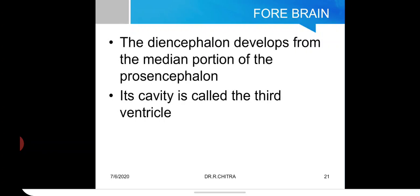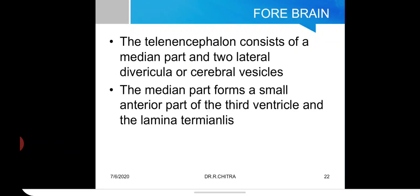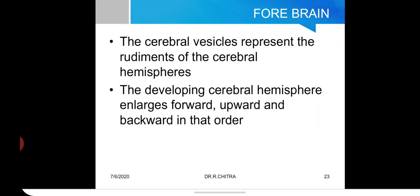The diencephalon develops from the median portion of the prosencephalon, with its cavity forming the third ventricle. The telencephalon consists of a median part and two lateral diverticular cerebral vesicles. The median part forms a small anterior part of the third ventricle and the lamina terminalis — the cephalic end of the primitive neural tube. The cerebral vesicles represent the rudiments of the cerebral hemispheres, which enlarge forward, upward, and backward, overlapping the diencephalon and forming the C-shaped lateral ventricles.